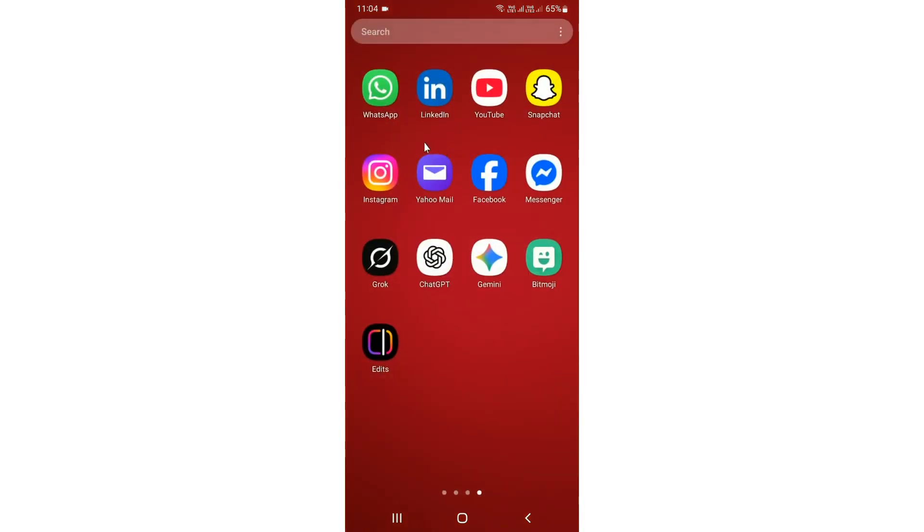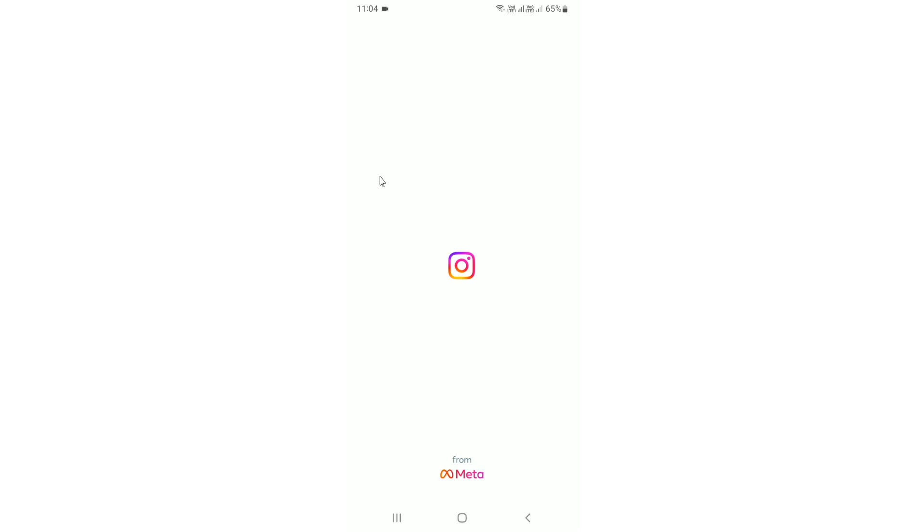In this video I want to show you how to change the Instagram story toolbar alignment which was recently introduced in the new Instagram update. First, open up Instagram and make sure you update your Instagram app.